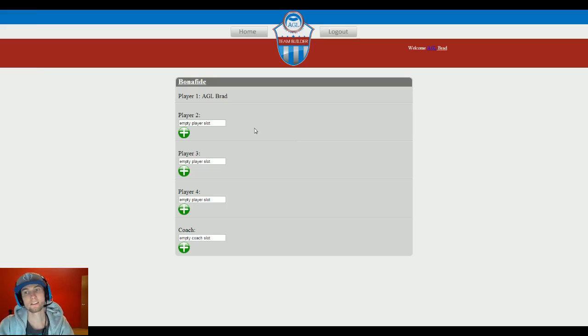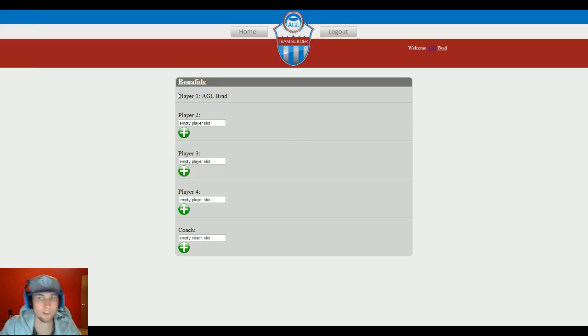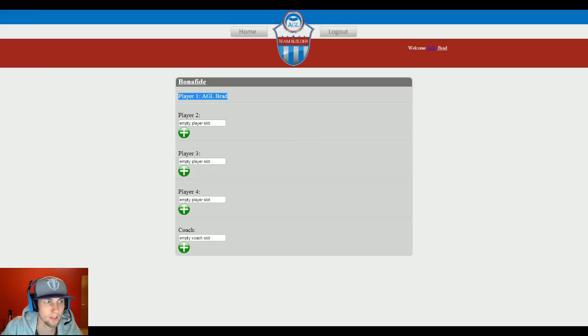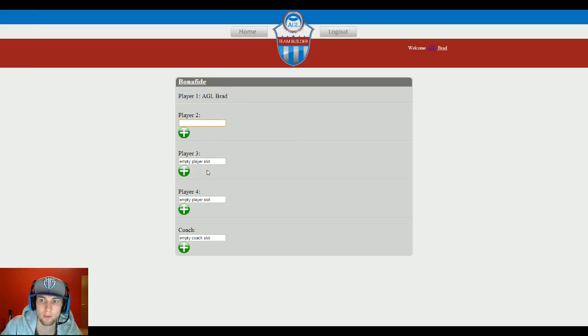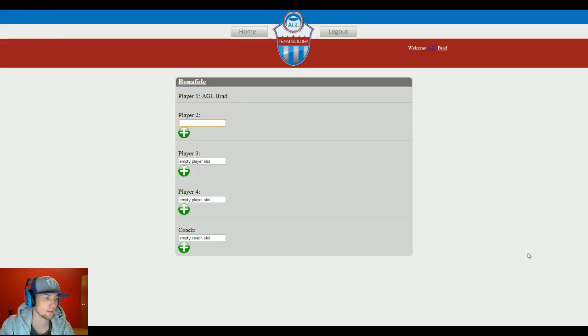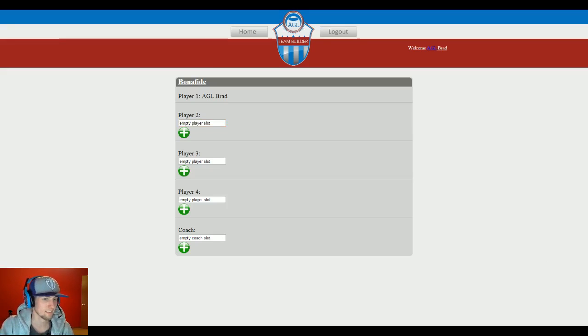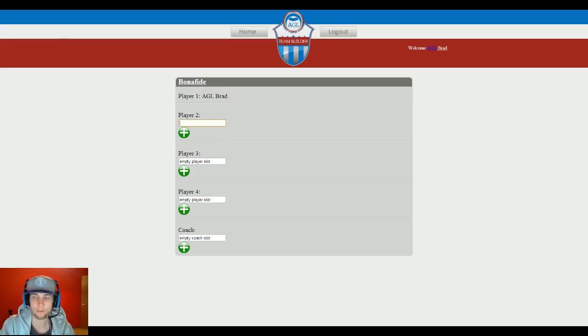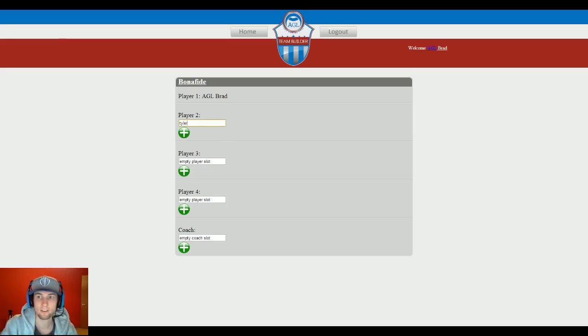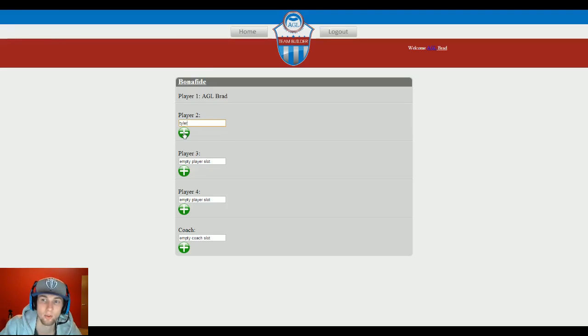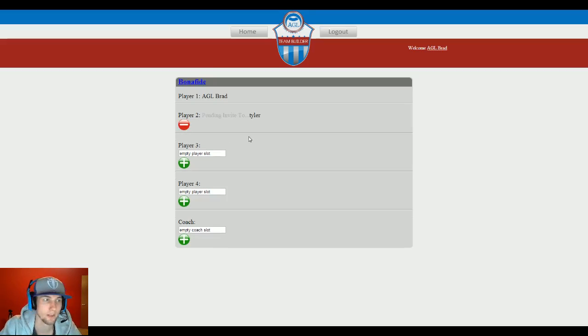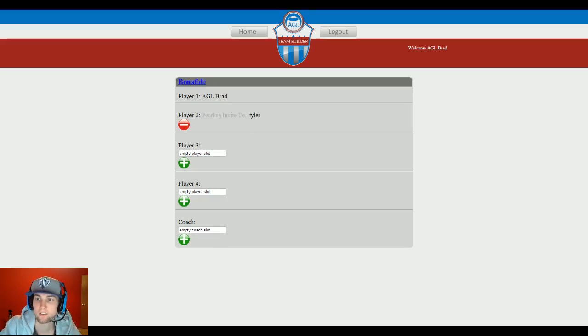And now it's going to say that I'm player one right here. And then I can invite three other players and a coach. Hang on, I've got to figure out who I'm inviting. Invite Tyler. So the first player is going to be Tyler. And then I'm going to just hit the plus button and it's going to send him an invite. So there you go, pending an invite.